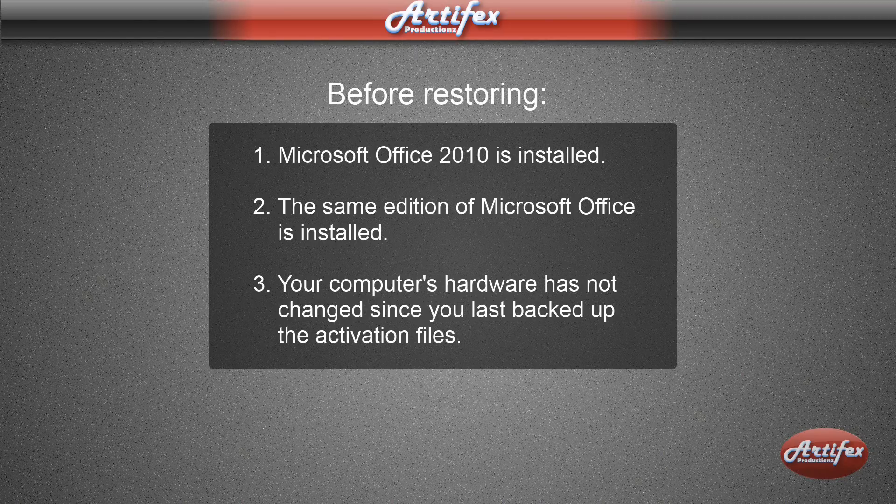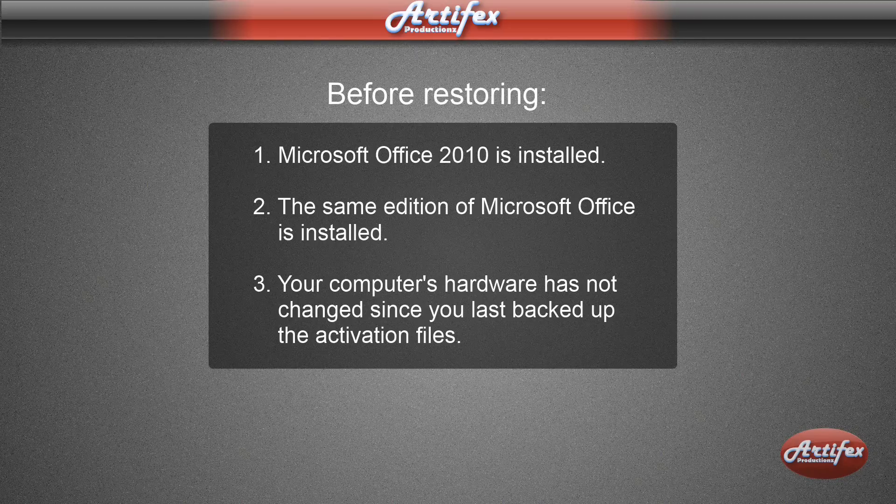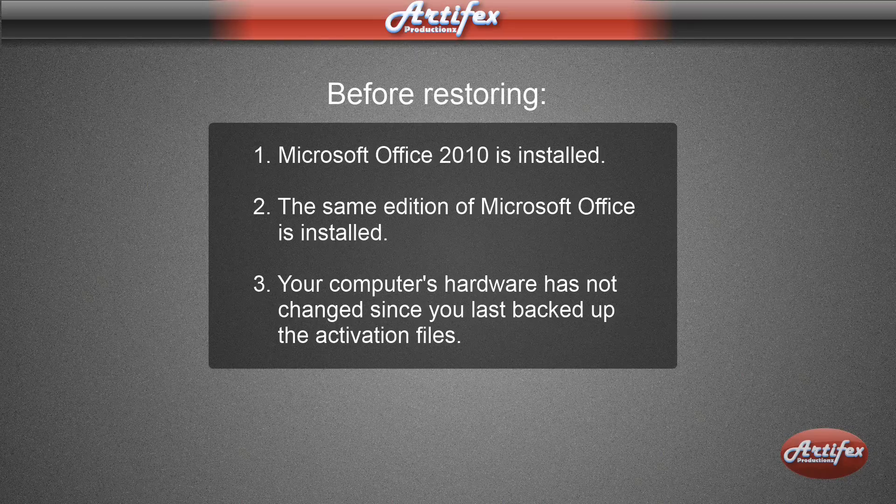And also, if you are installing Office, don't allow it to activate over the internet. You will be given the option to disable that during the install.